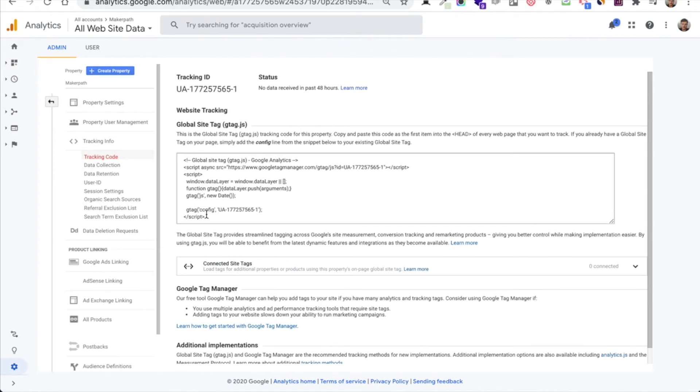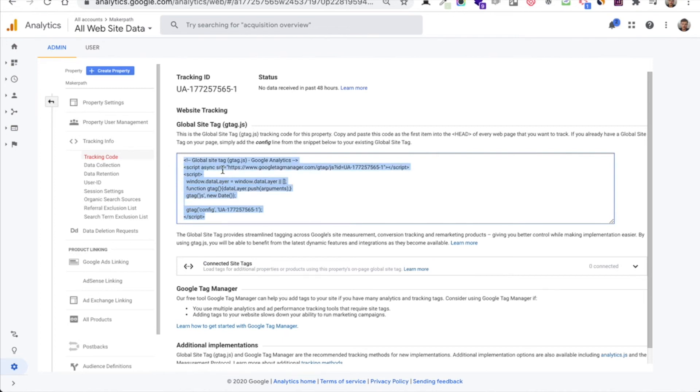You need to connect your tracking code to your website and if you create your own website by code, you need to copy and paste the code and put in the head of your website or after the body tag.